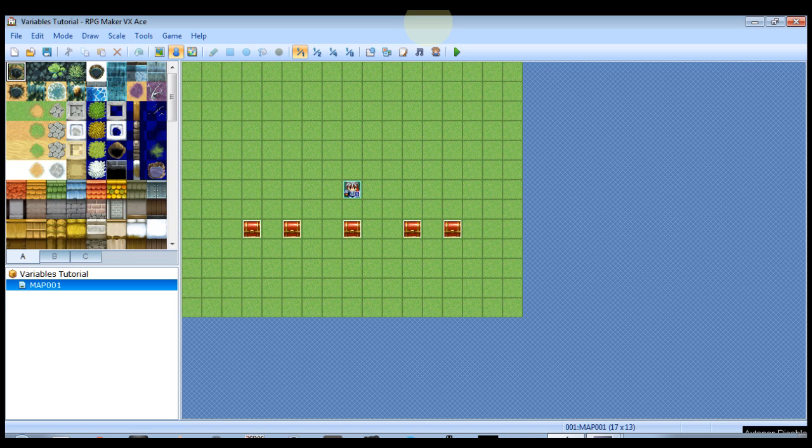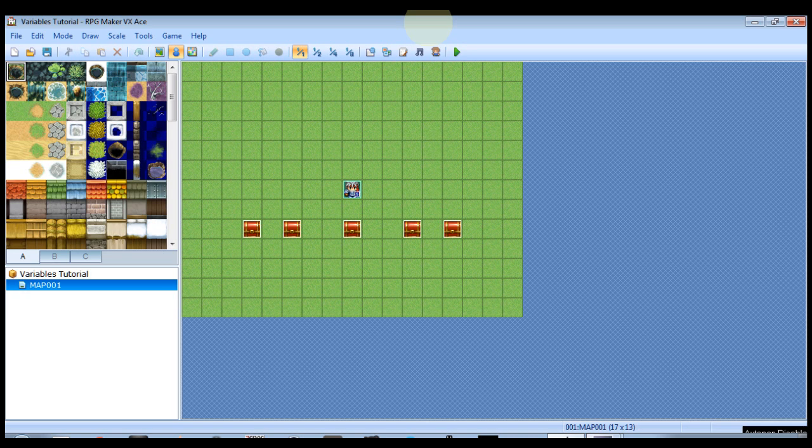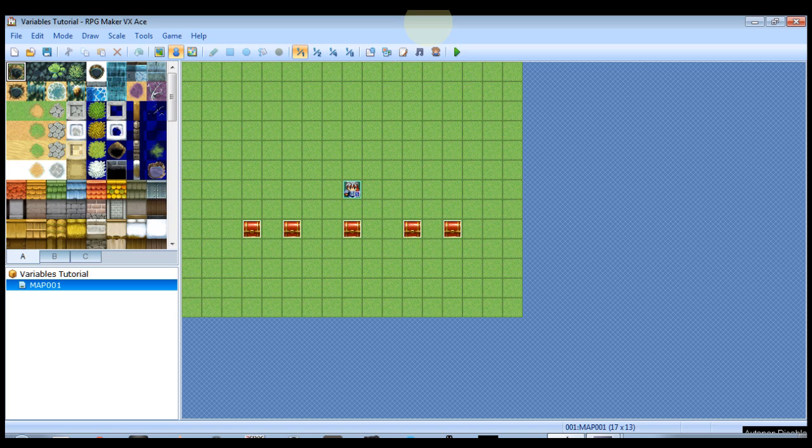Think of a variable as like a container and in that container you can put whatever you want inside. A variable is not actually that much different than a switch. A switch you can turn it on or turn it off and that's it. A variable can have any kind of values. Think of it as a container.